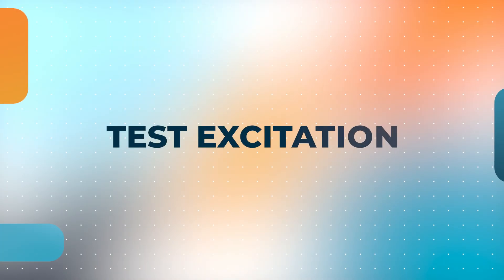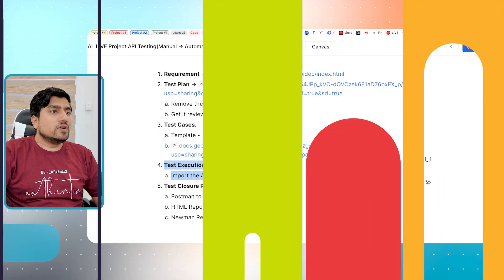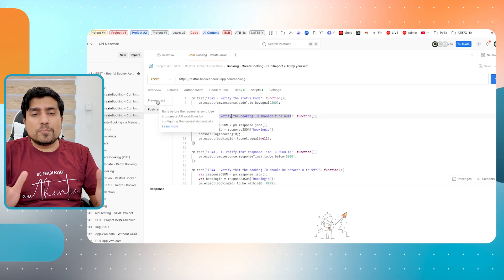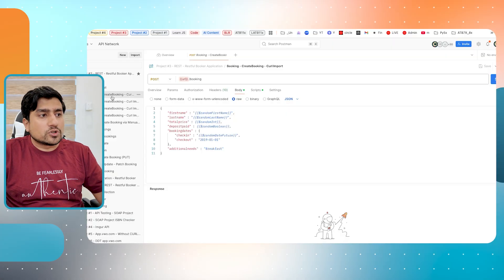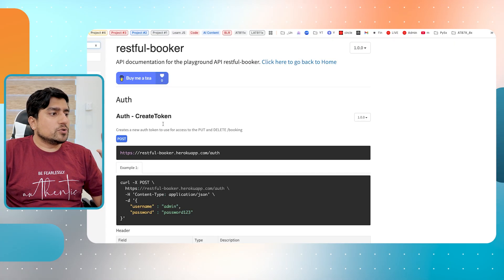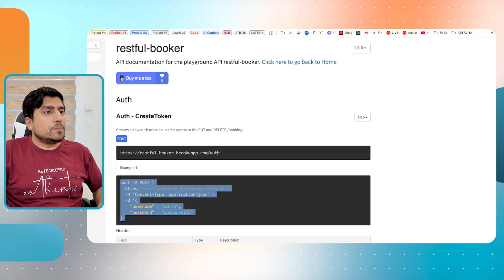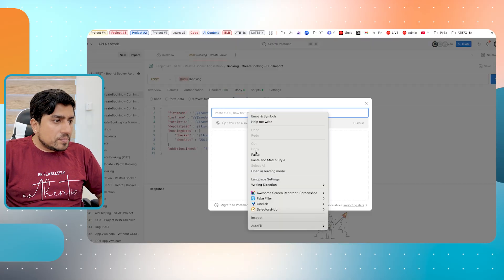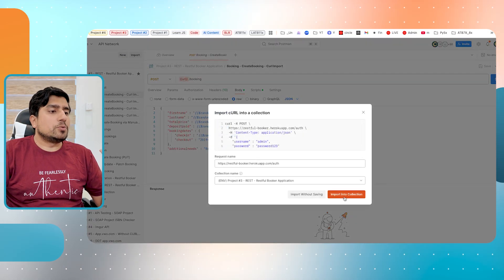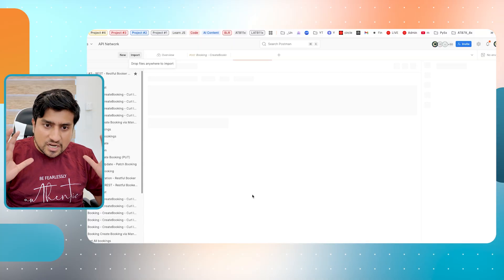The fourth important point is test case execution, which means you will use Postman. You will install Postman - I am using the web version. You will import all the requests into Postman. Suppose this is a request - what I will do is copy it as a cURL and put each one. By clicking on Import and then Paste, I will import all the requests into Postman. If you are able to understand till now, just type 'projects' in the comments.